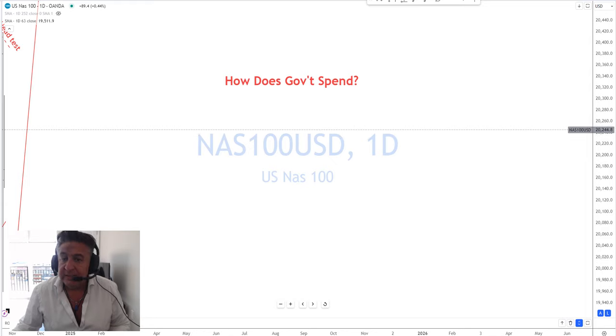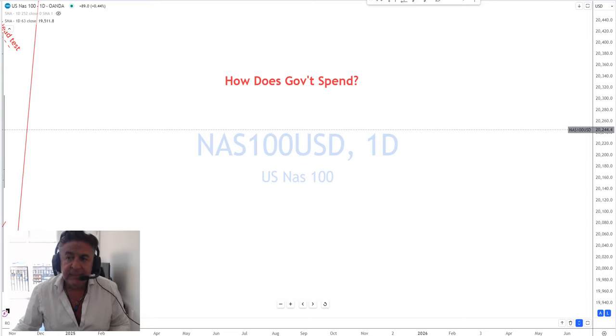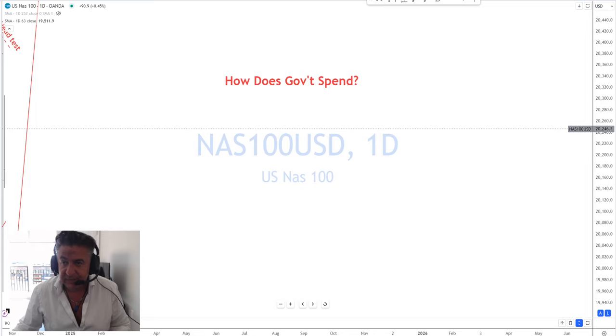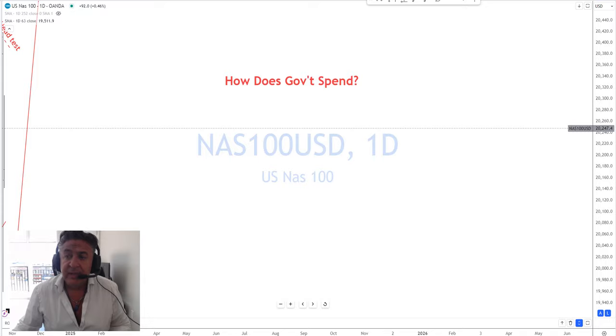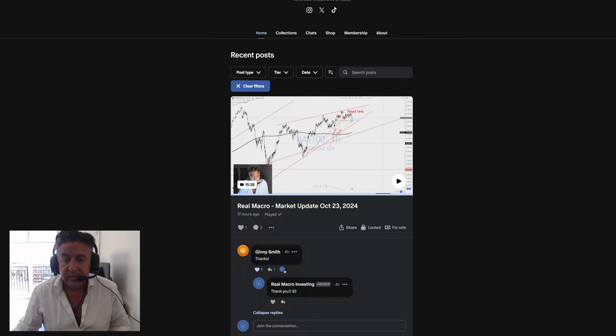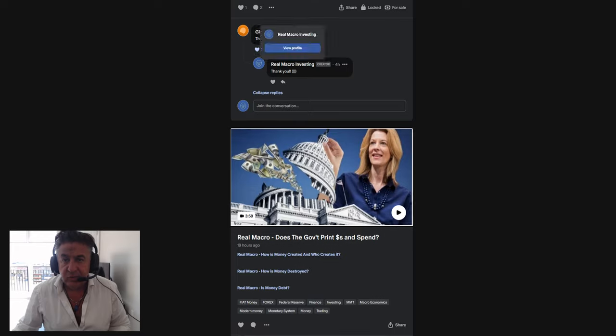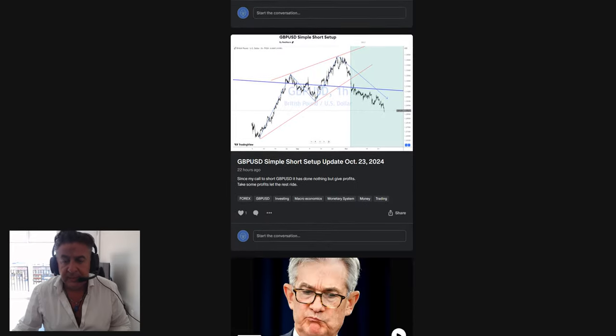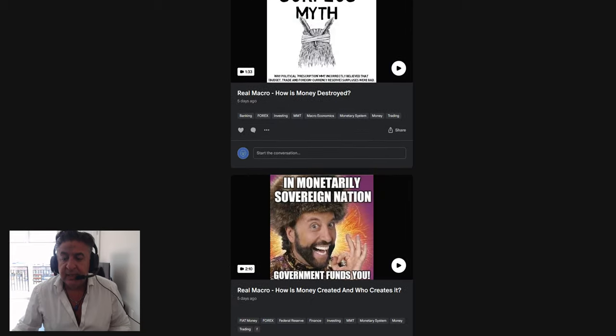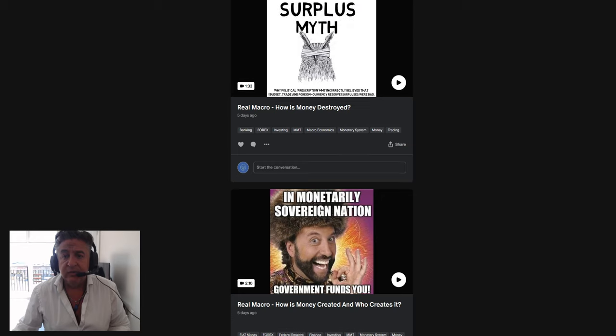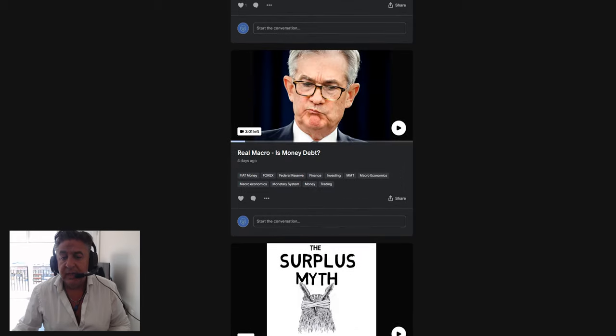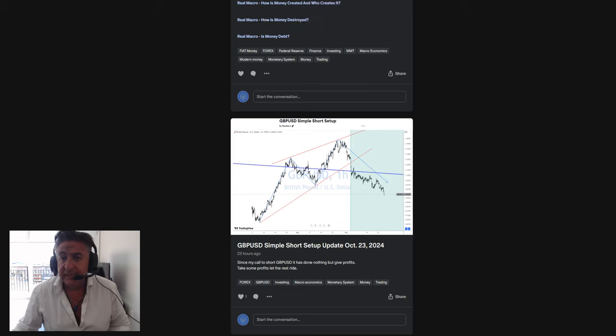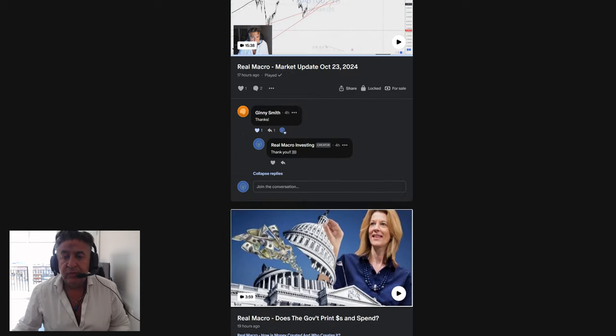We're going to have more on this topic, how money is created, how does that apply into macroeconomics, how does it apply into trading, investing, and so forth. So please click like and subscribe, and don't forget to come down to patreon.com and watch these other videos that I made previously: how is money created, who creates it, how money is destroyed, which a lot of people don't talk about, and is money debt.